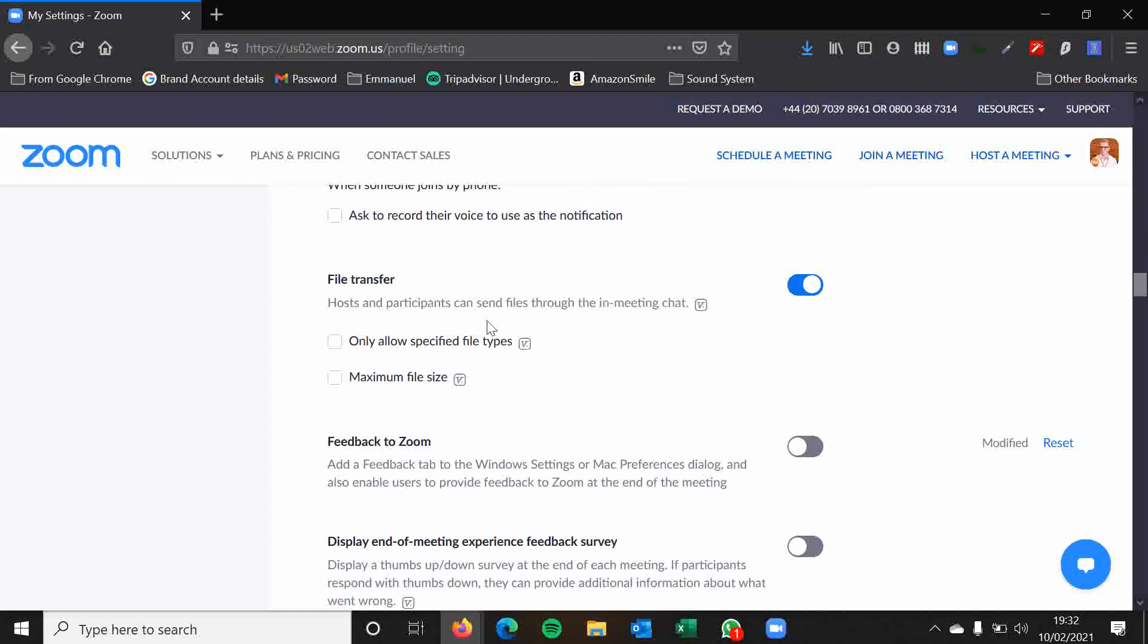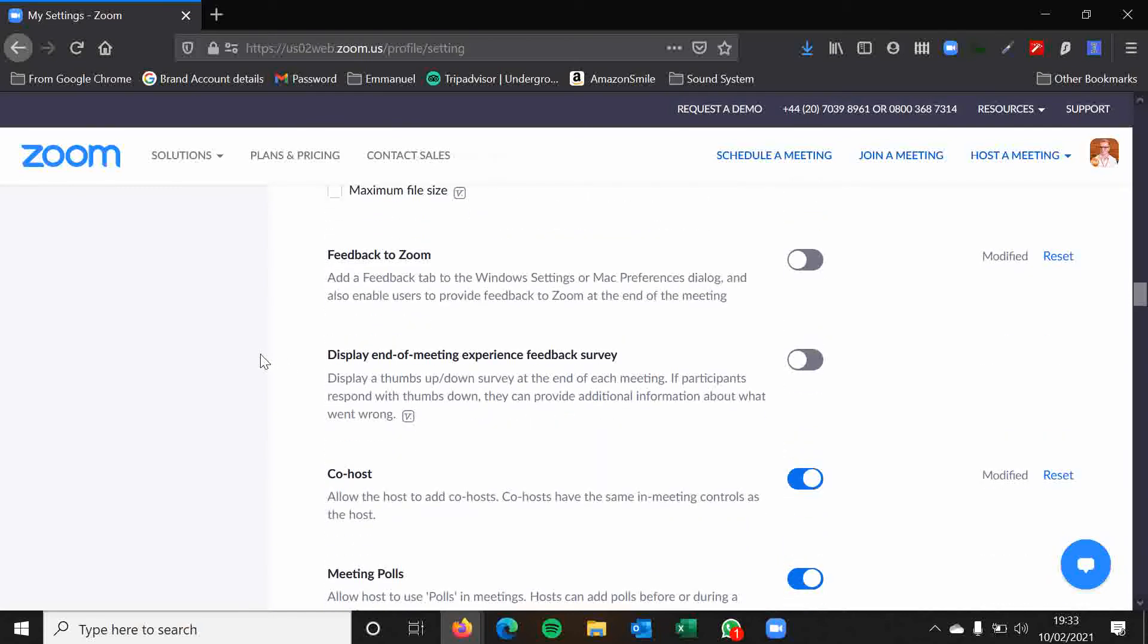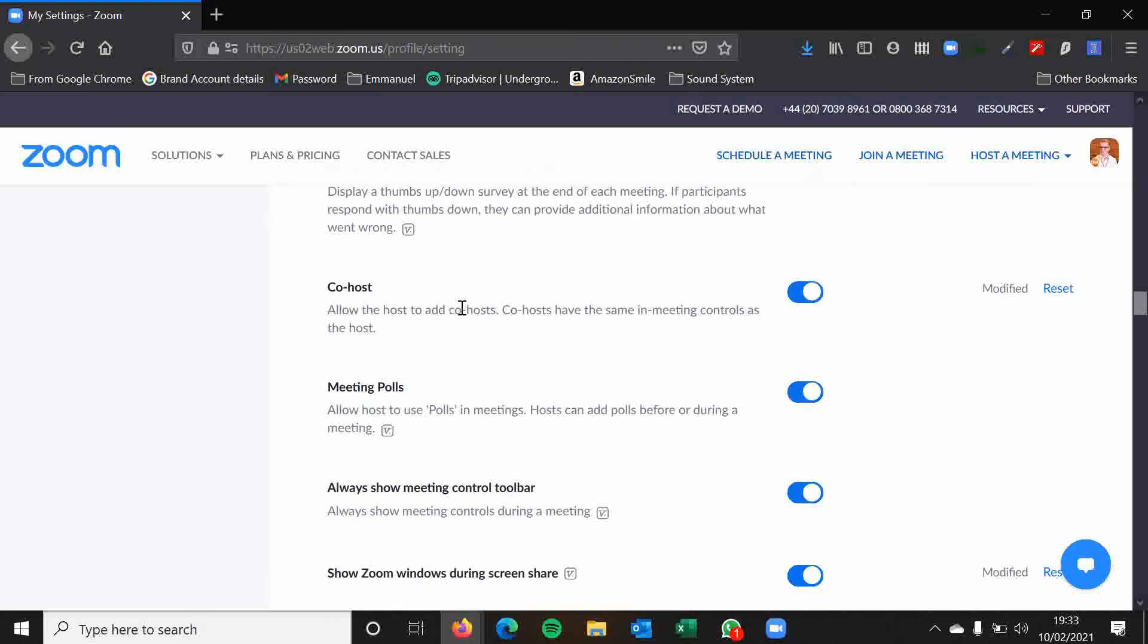File transfer. I would always have this enabled. It's a good option to have. So people can send files to each other in the chat. I would leave these unticked. You don't really need to limit those options for people. Feedback to Zoom. It's totally up to you. I would leave this disabled. Same with this one.